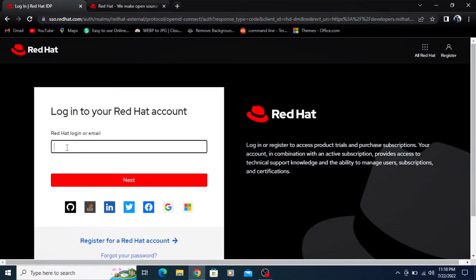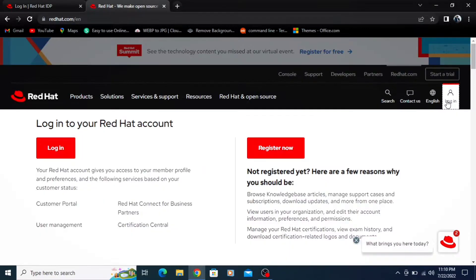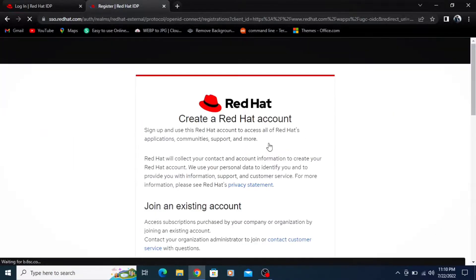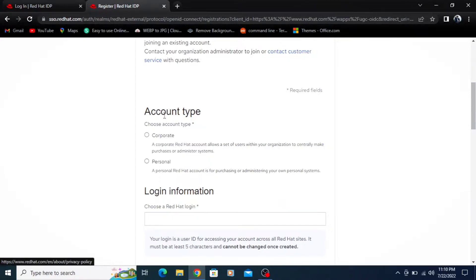If you don't have a Red Hat account, just go to redhat.com, click on the login button, then click on register. Select the account type as personal.